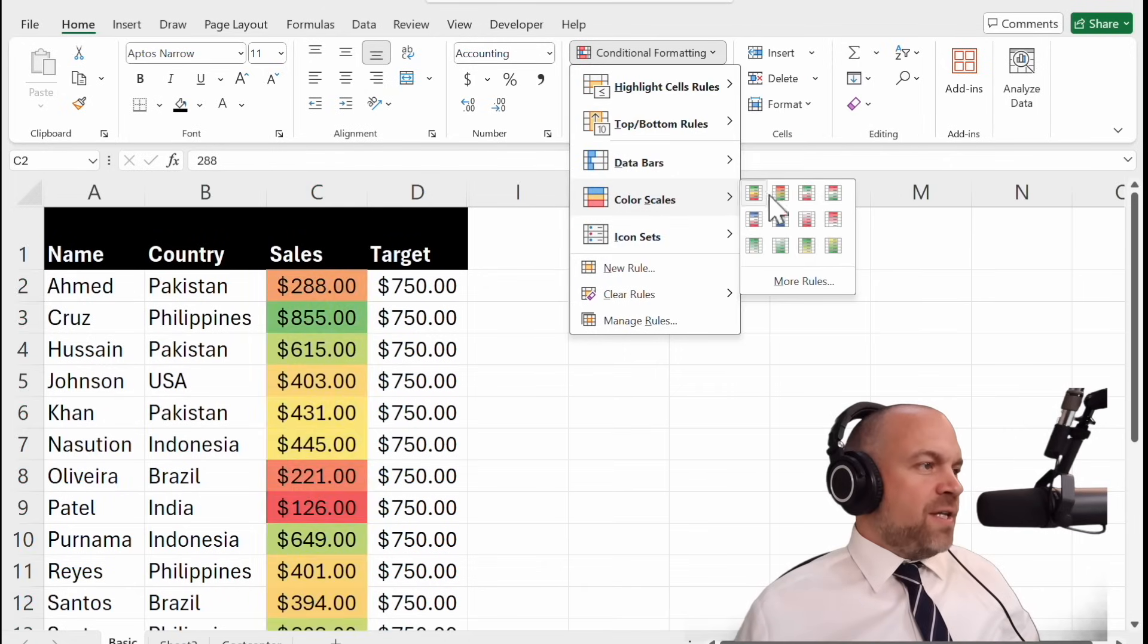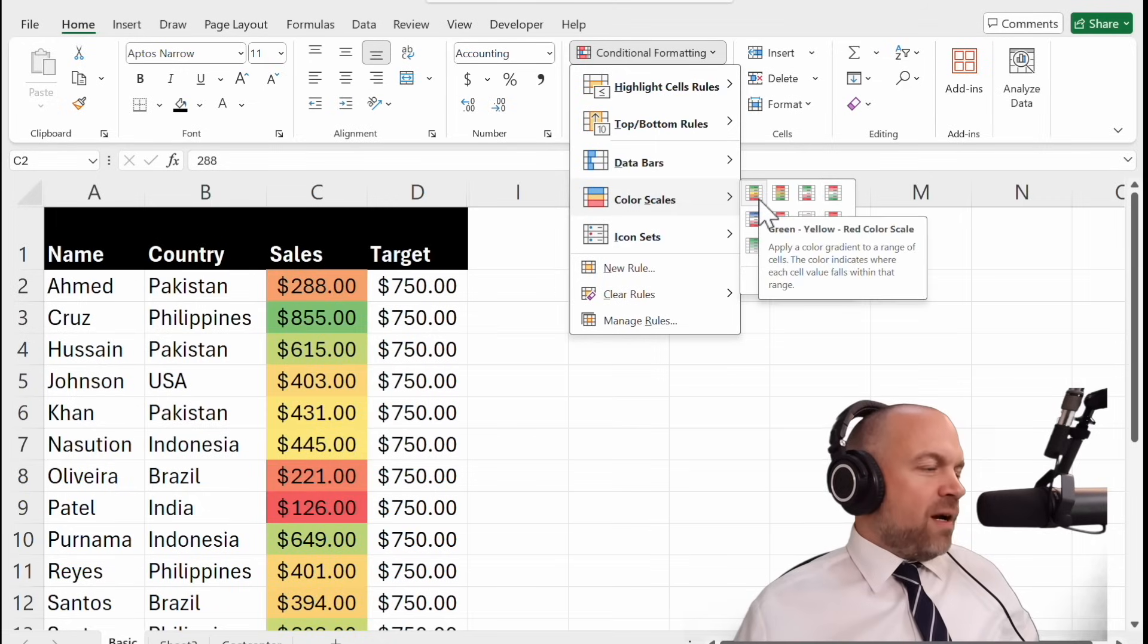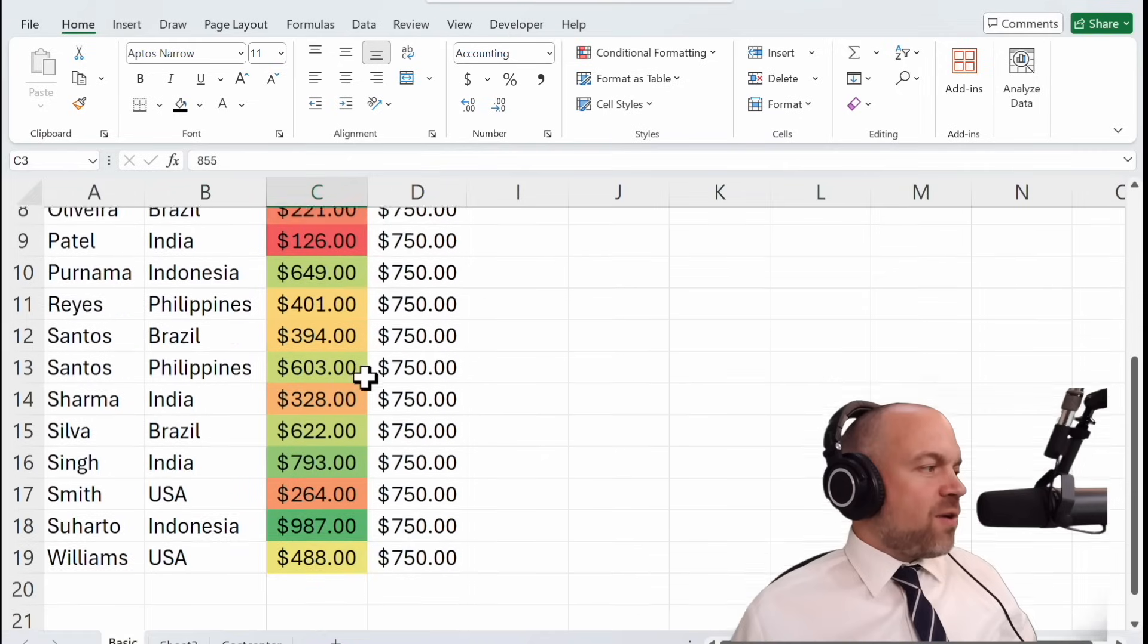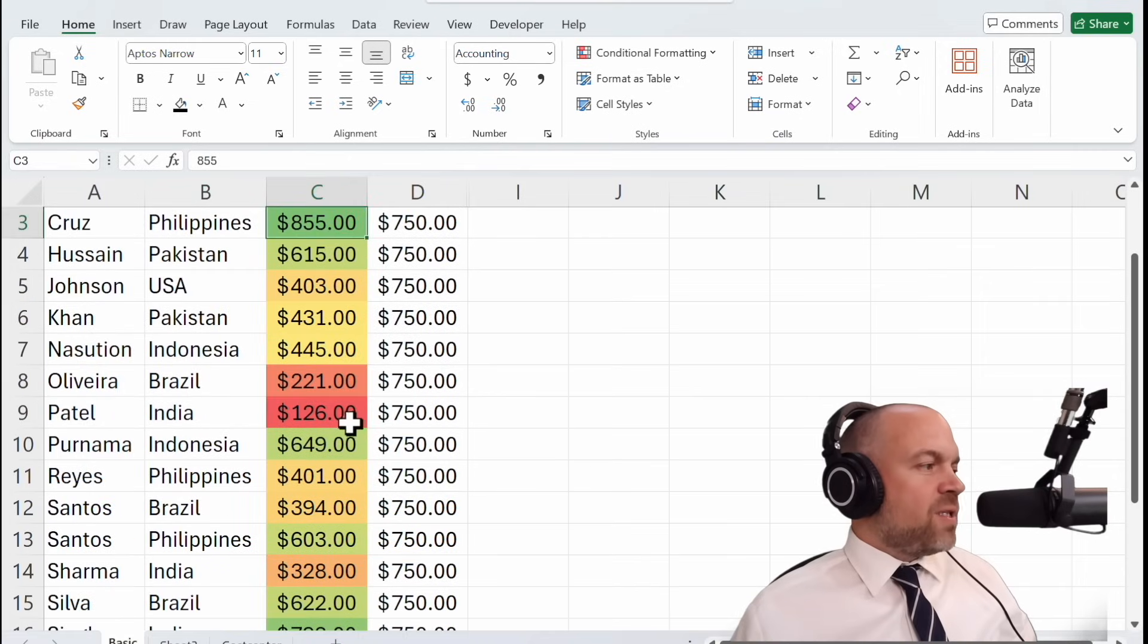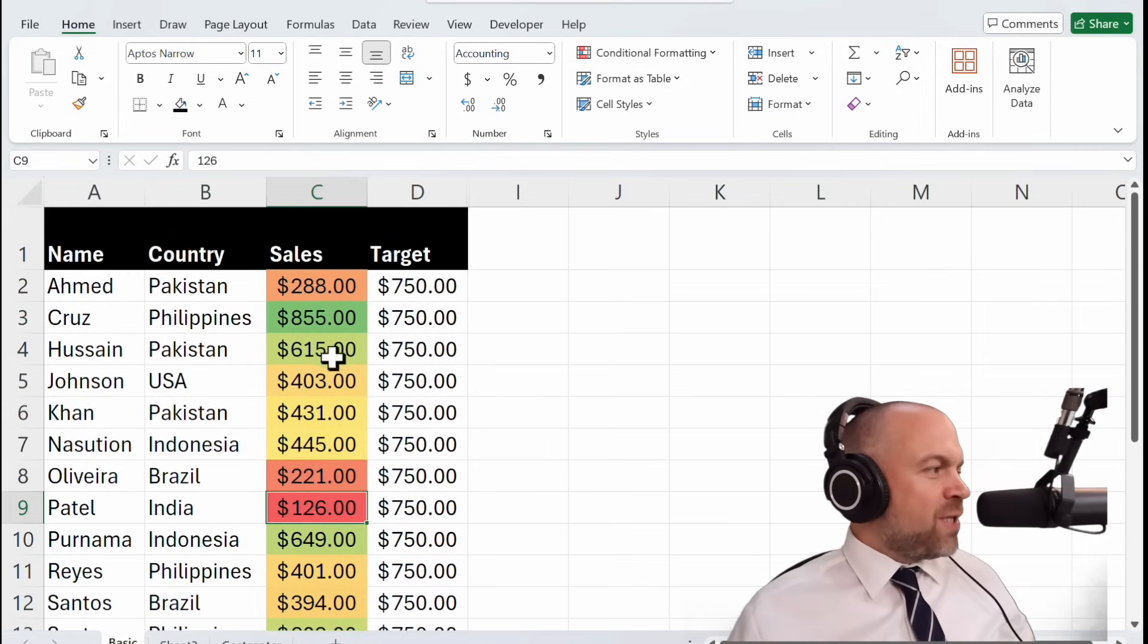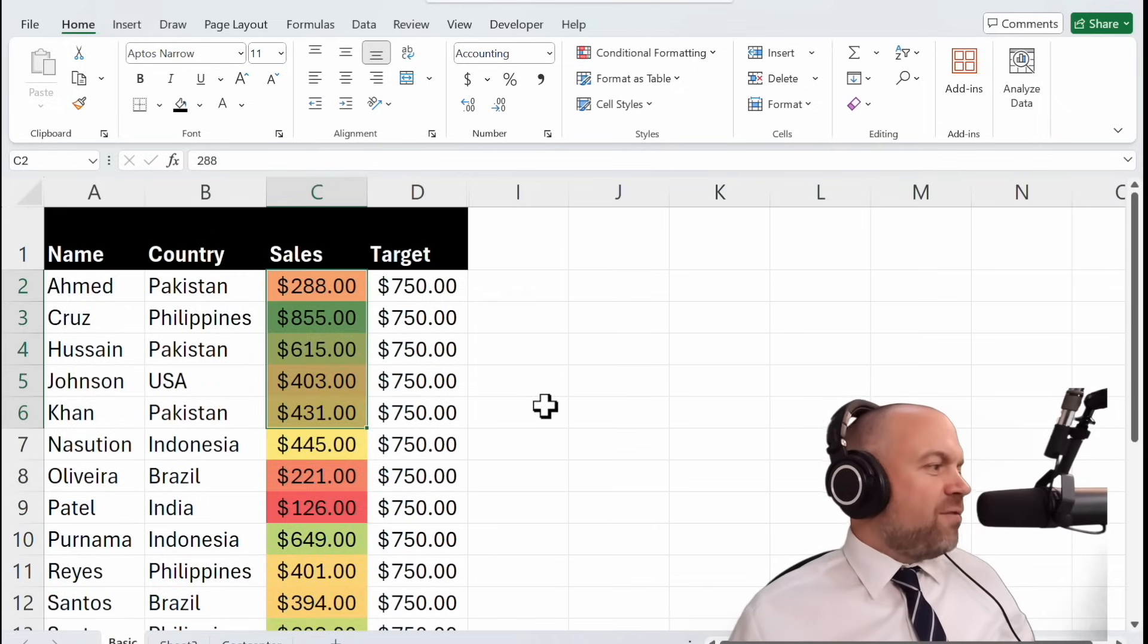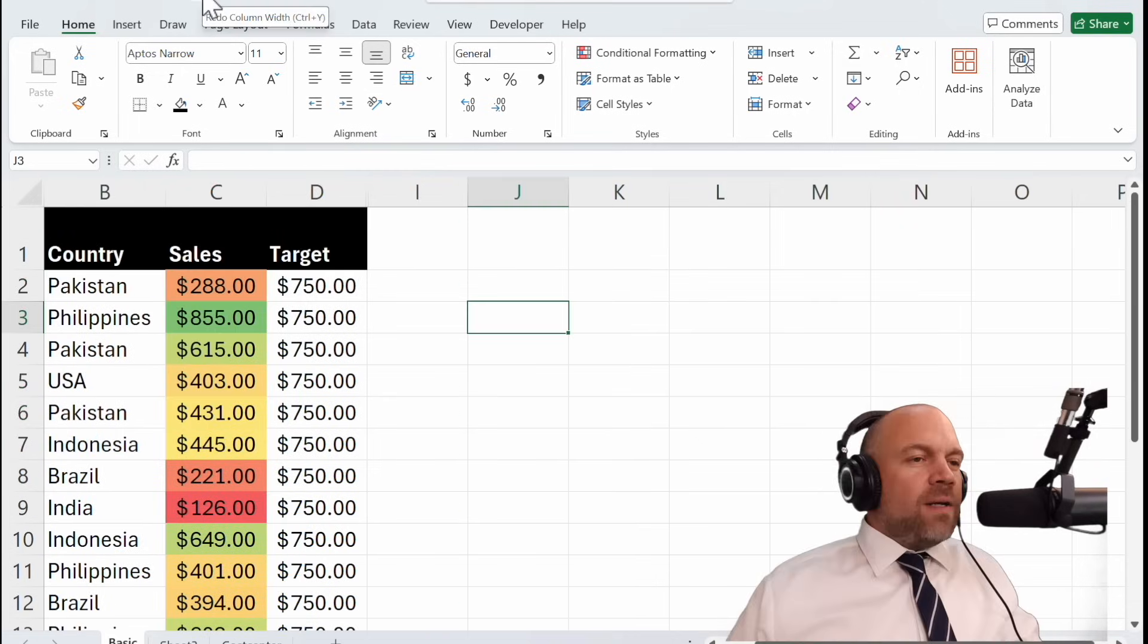You see different options to color your cells. I think we choose this. And you see the high values are dark green and the low values are dark red. And you see on the first glimpse which colleague does his job very good and which colleague needs a review.